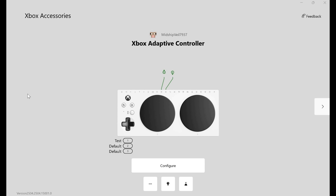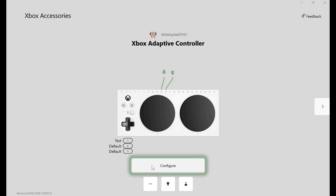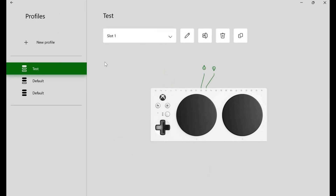To set up my Xbox Adaptive Controller so I can use my plugged-in switches and joysticks as mouse or keyboard controls on my computer, I first need to assign them in my Xbox Accessories app. Open the Xbox Accessories app, then plug in your Xbox Adaptive Controller. Click Configure. Then you'll need to change some of the settings in one of your slots so that they will be assigned to mouse or keyboard outputs on your computer.